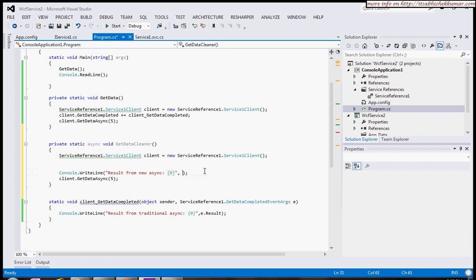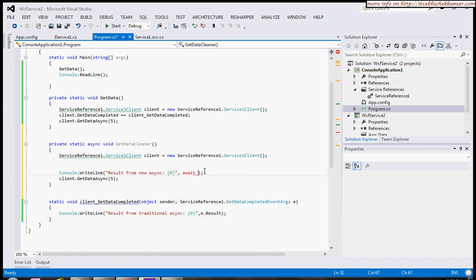This await actually takes a task. What we have to do is wrap the begin GetData and end GetData callbacks into a task.